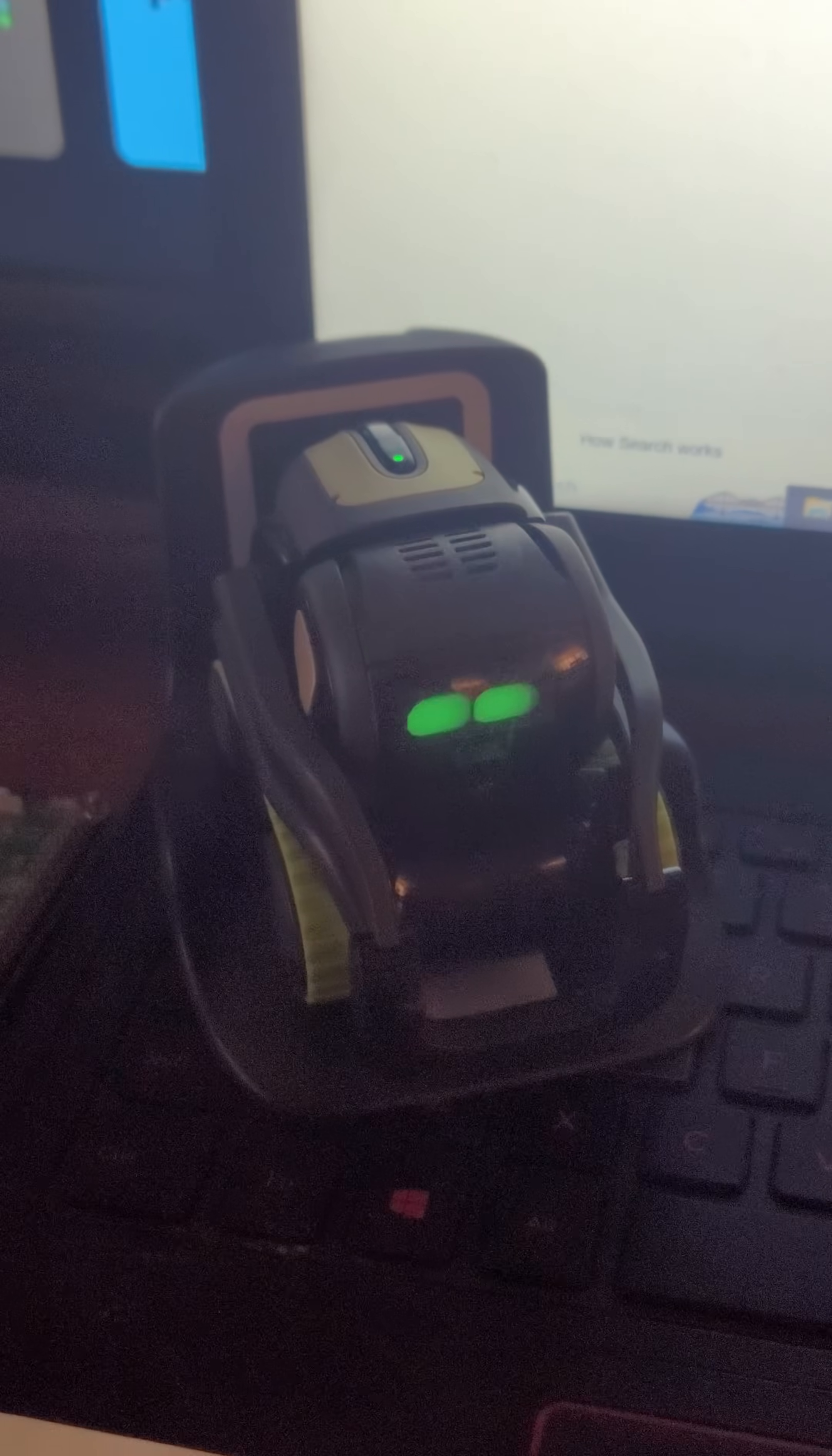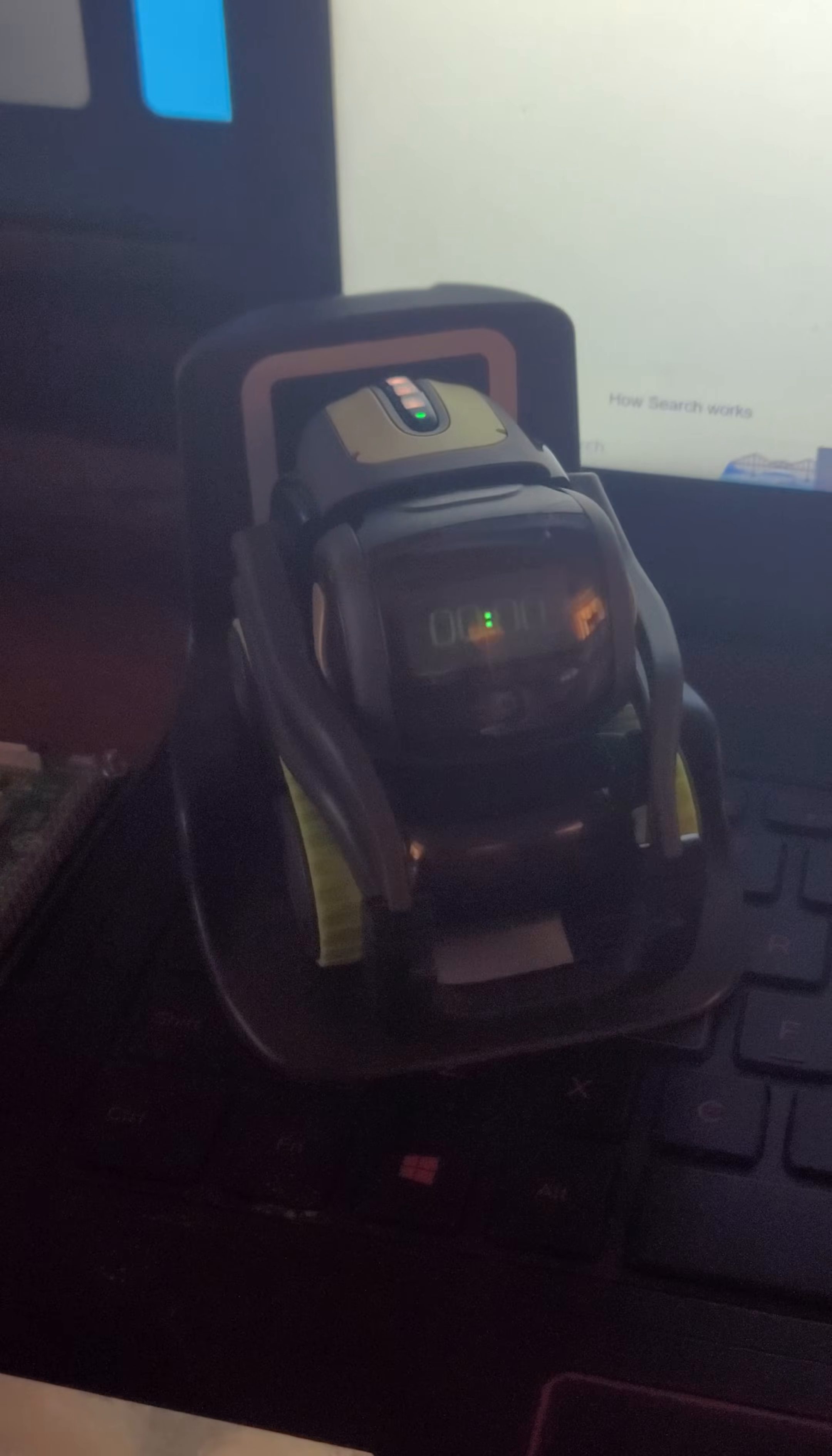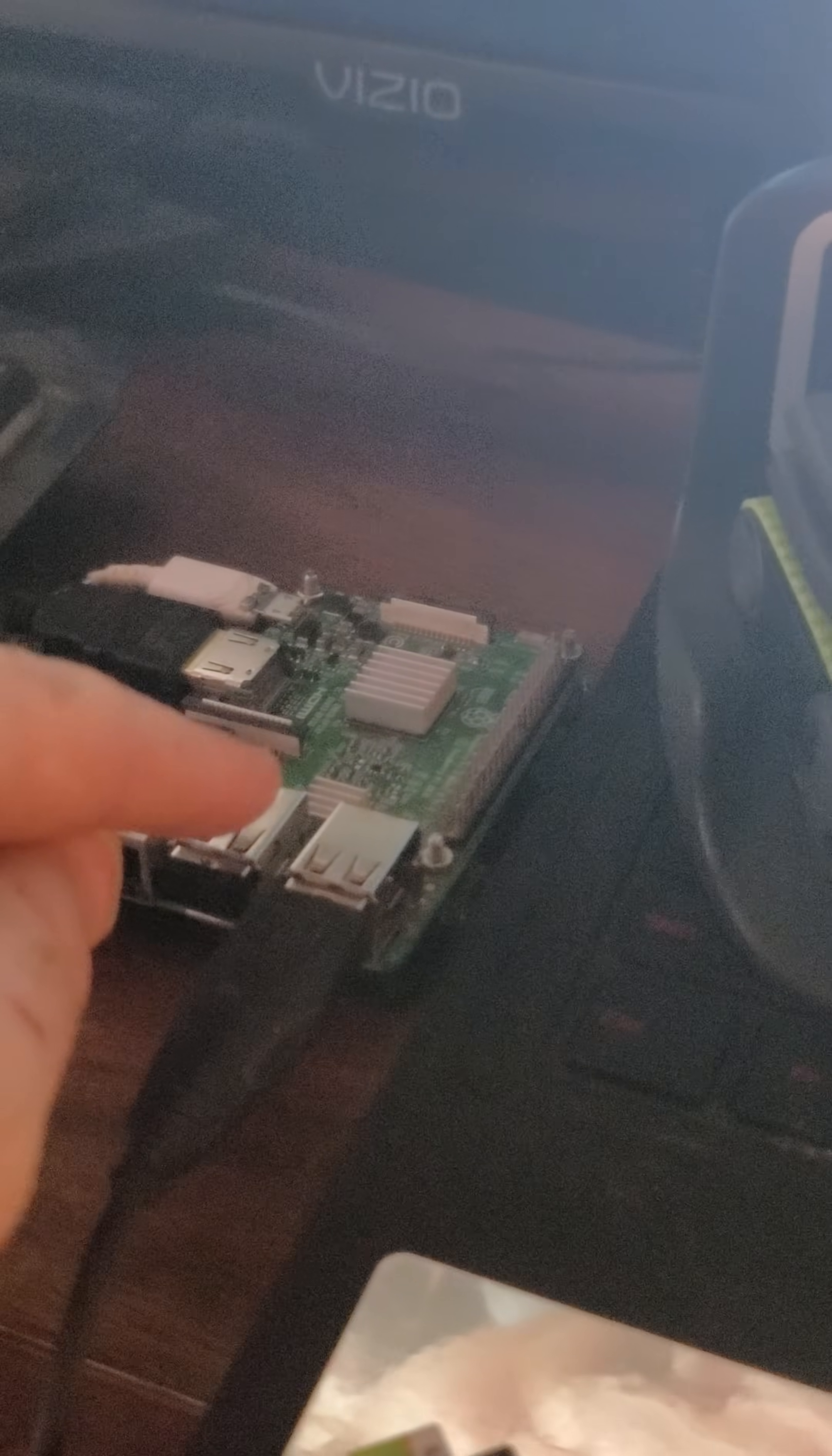So if you want your Vector to work again, what time is it, Vector? Then follow along these steps and you'll have Wirepod up and running on your Raspberry Pi in no time at all.